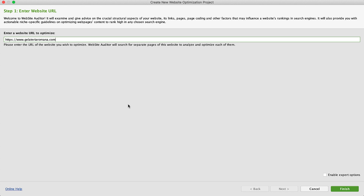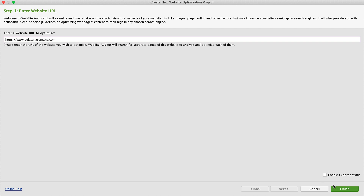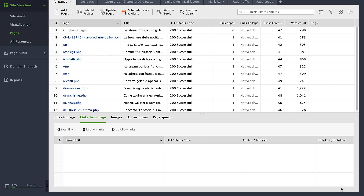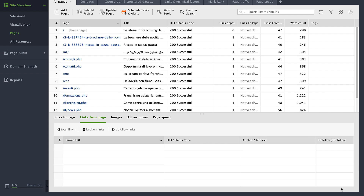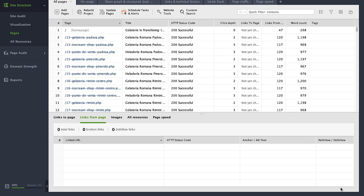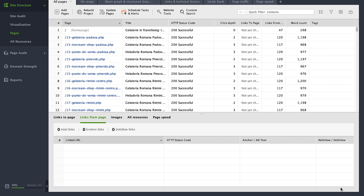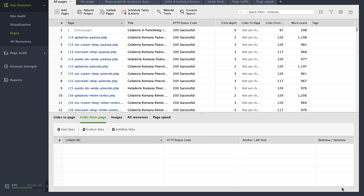Download Website Auditor and create a project for your website. Wait a little until the tool examines all the URLs and welcomes you with a detailed analysis.